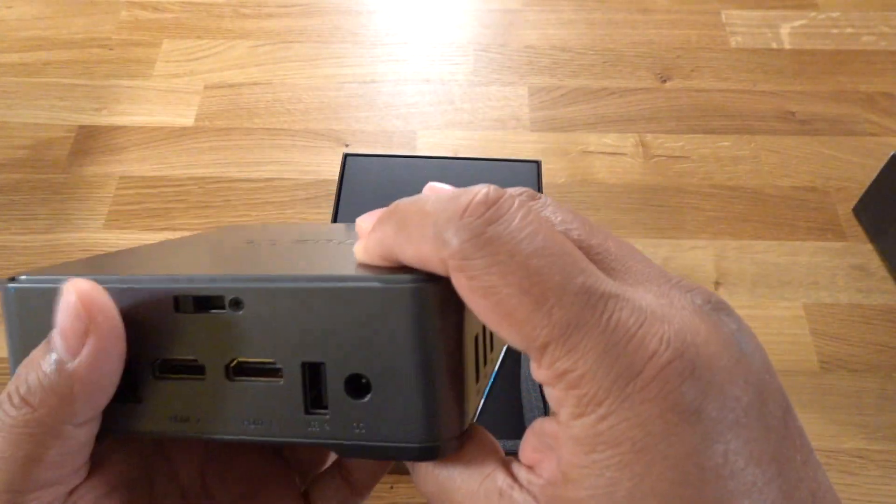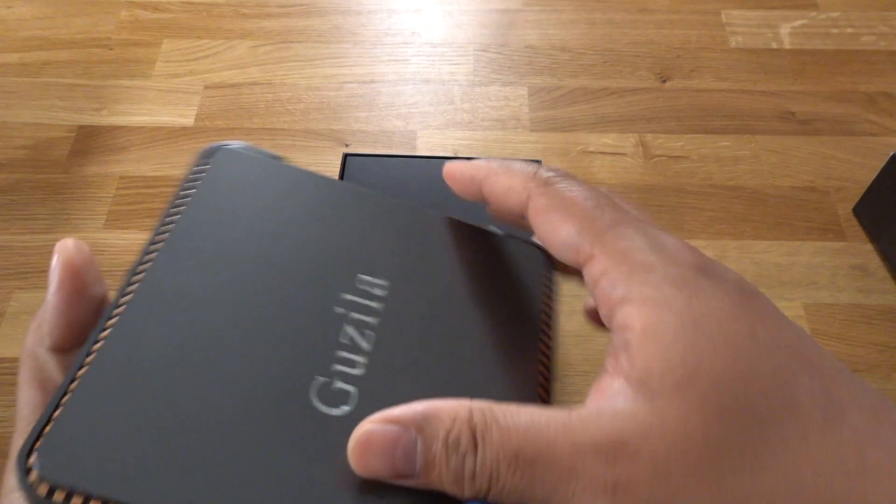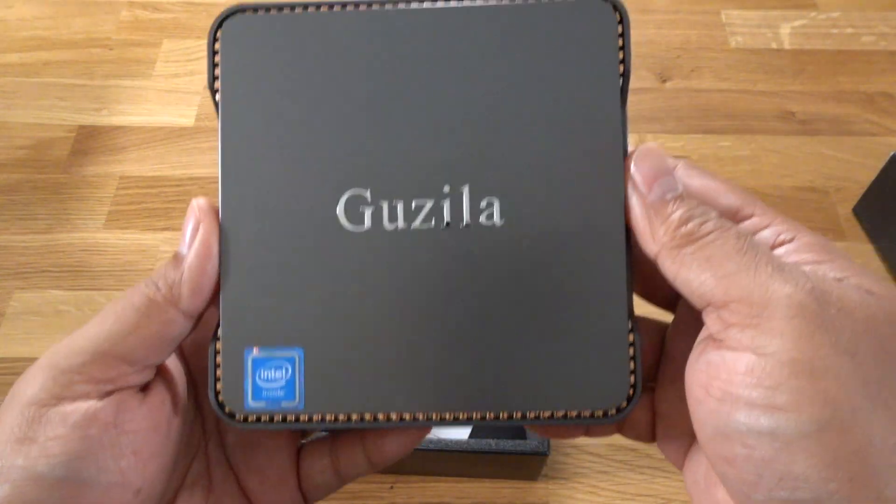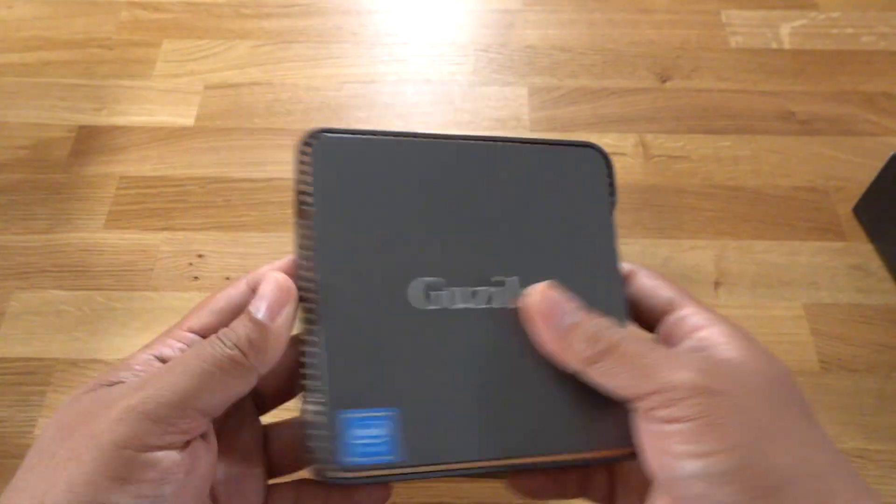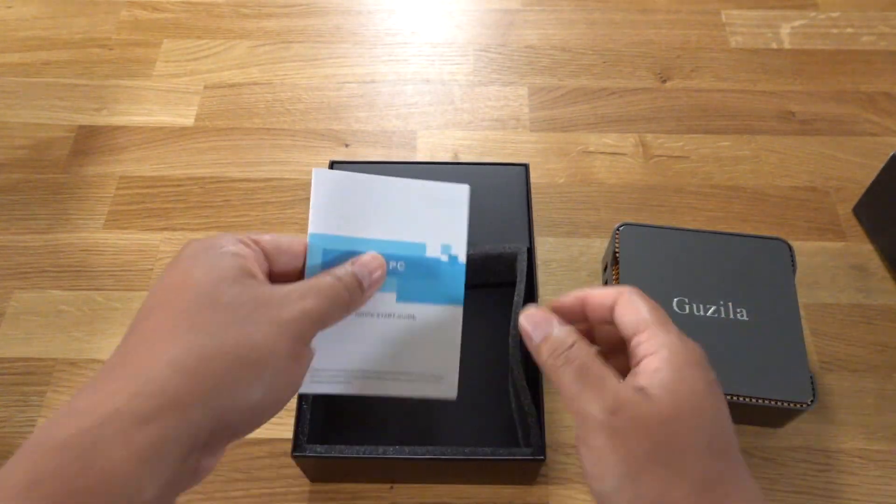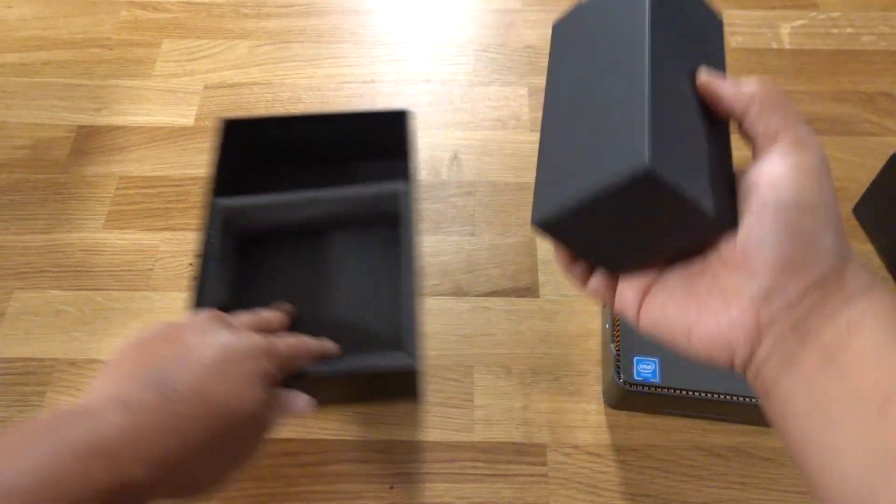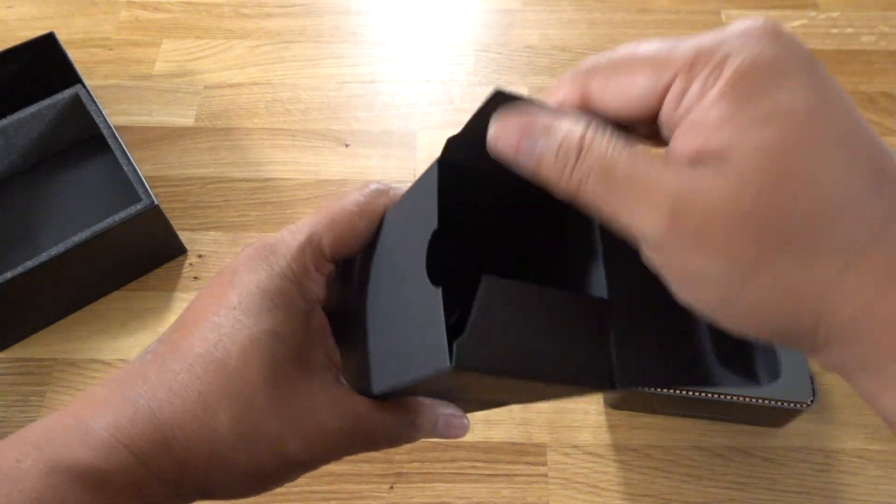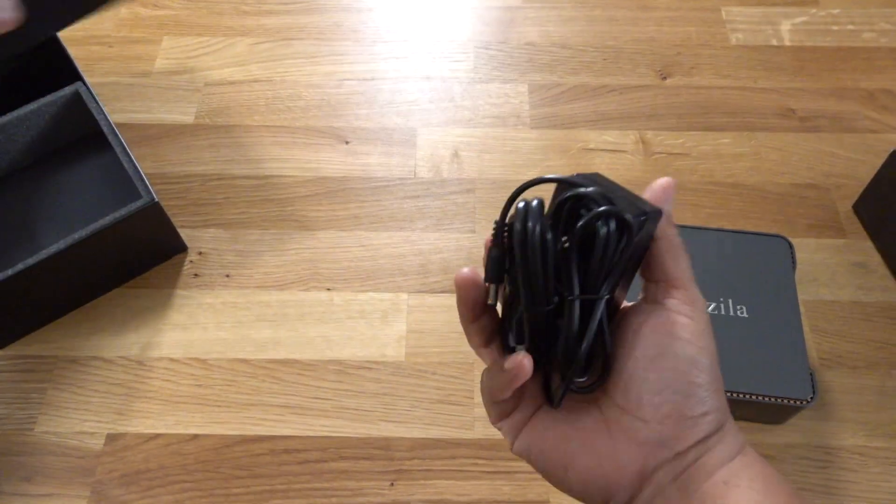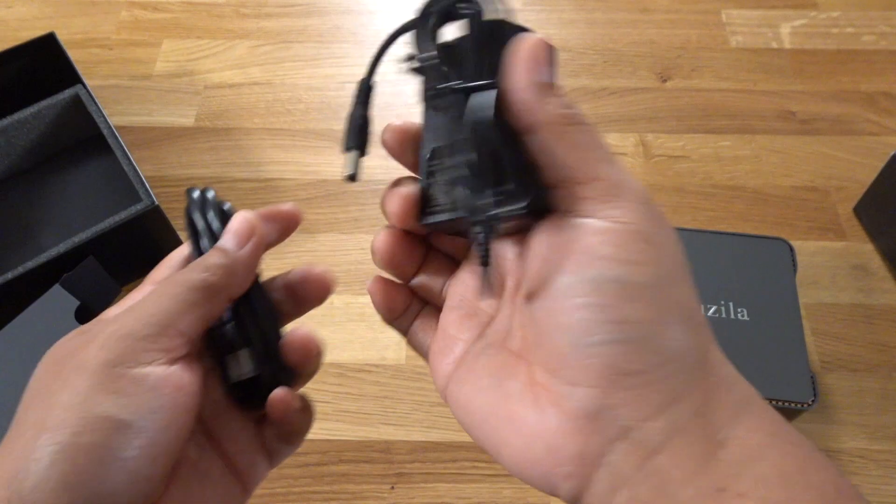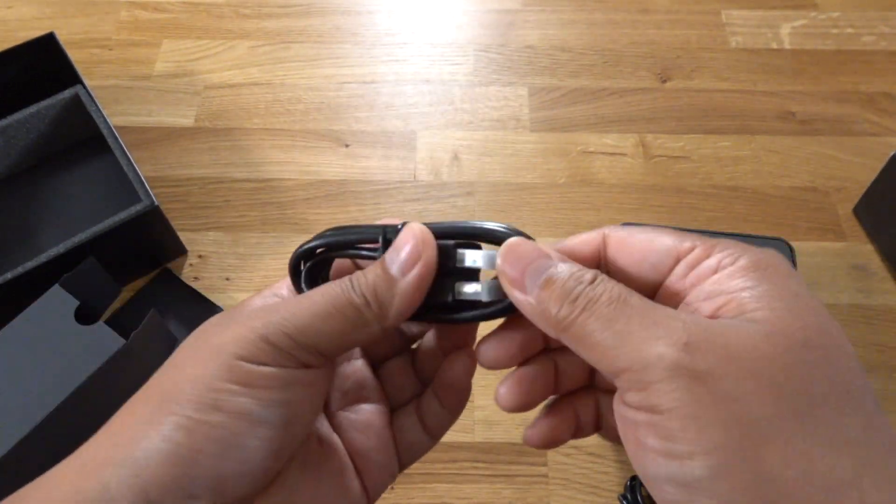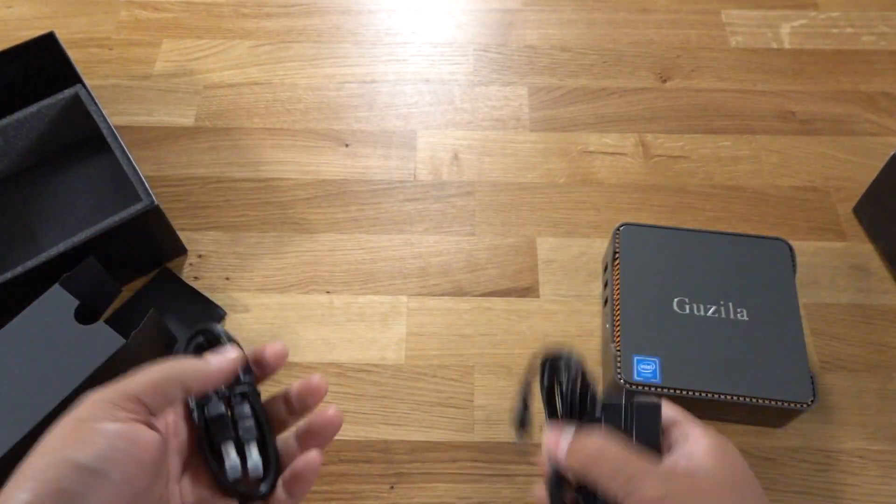On the bottom here, if you unscrew this and flip this, you can take the lid off and put in an SSD. But that's what this is. Comes with a quick start guide and a power cord as well as a single HDMI cable.